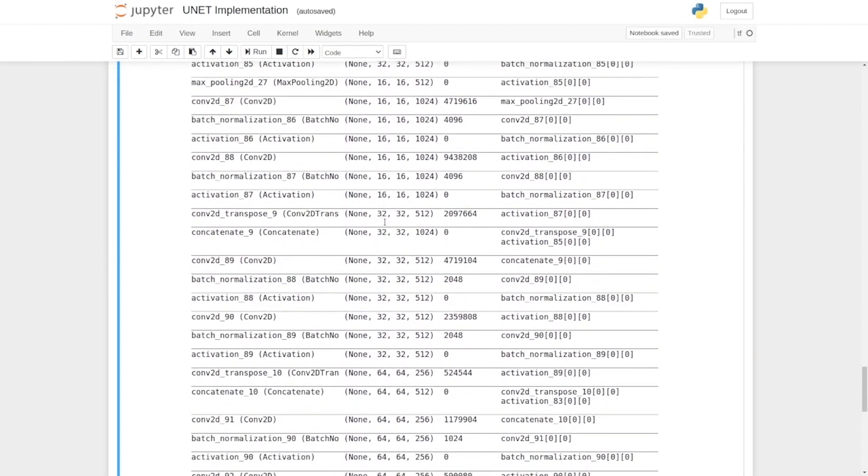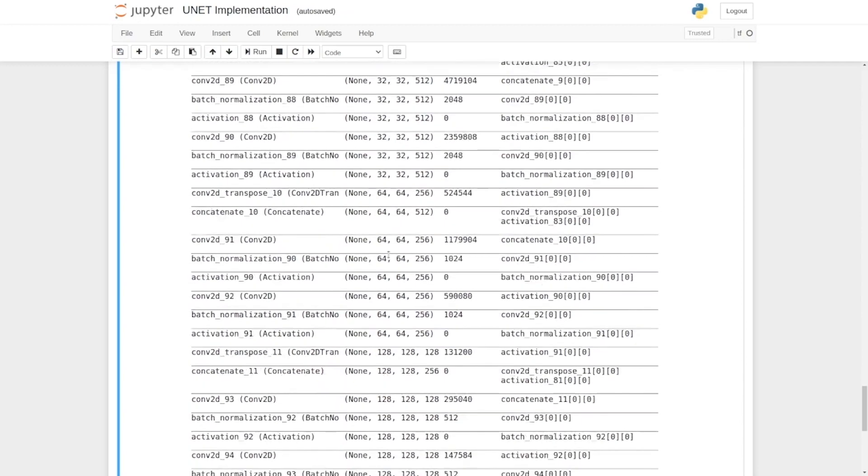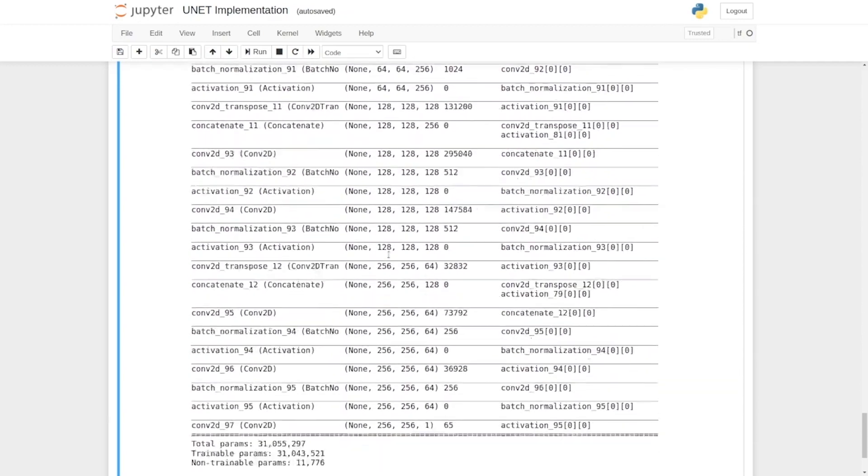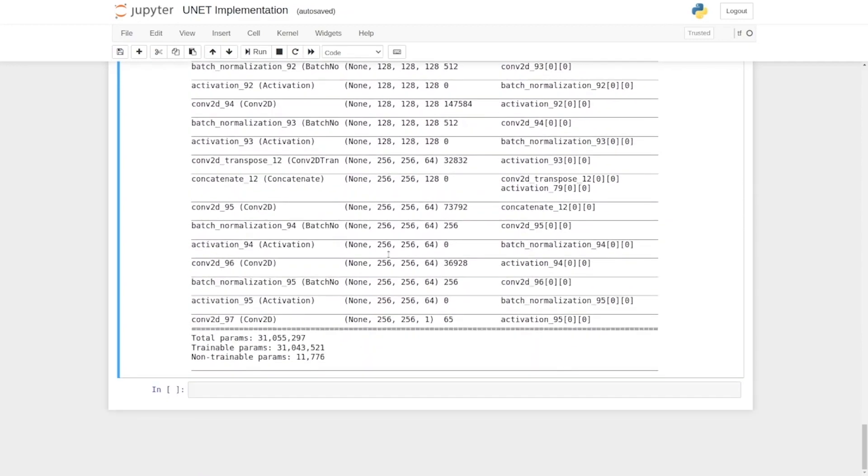Again, they are increased in the decoder part of the network, and finally, we would get an output with a shape of 256 by 256 by 1.